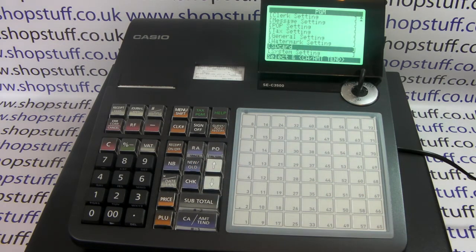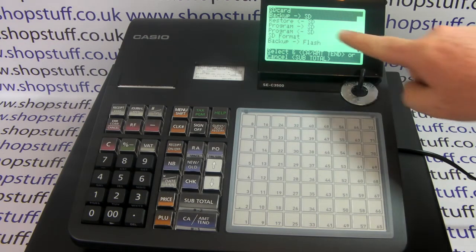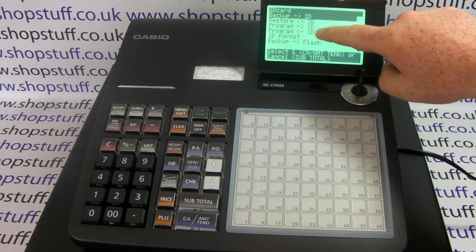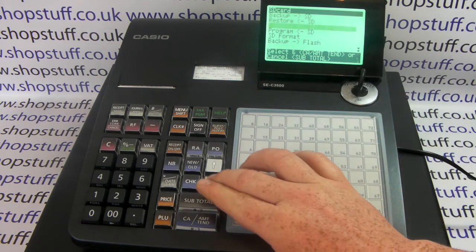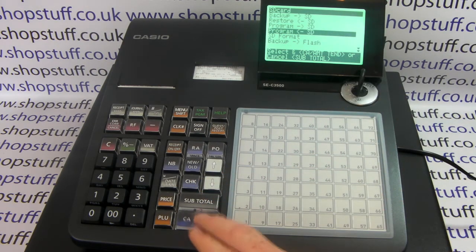When SD card is highlighted, press Cash/Amount Tend, then select Program from SD — navigate down to that option. Once it's highlighted, press Cash/Amount Tend again.